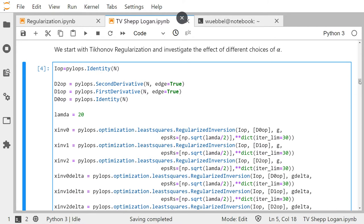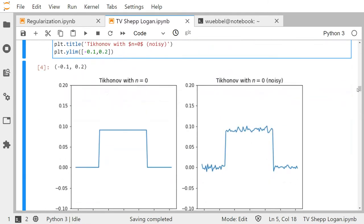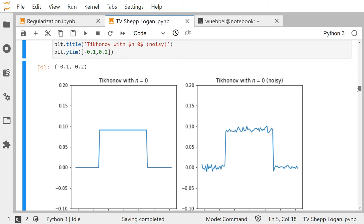Now let's perform the regularization. We have some error level delta which we assume to be known, and alpha has been chosen in an optimal way — I did that here just by trial and error. Choosing Tikhonov with n equals 0 doesn't make much sense, as we said — this is just multiplying the data with a constant.